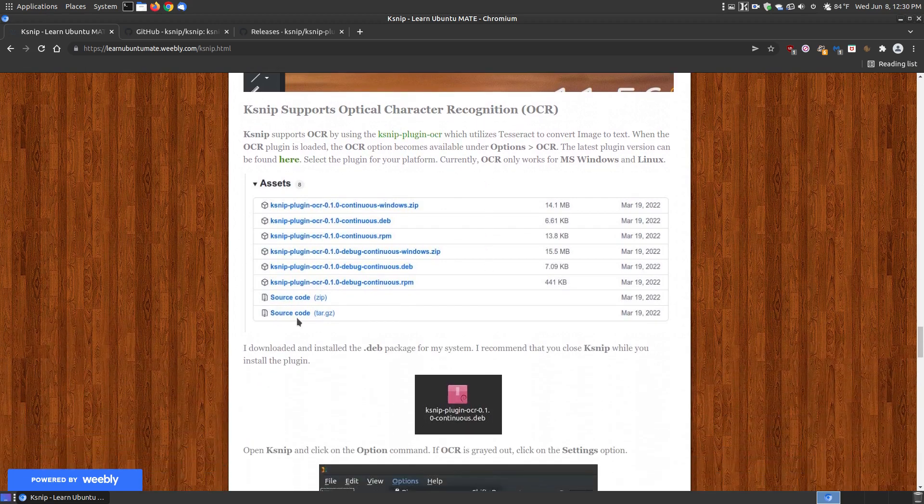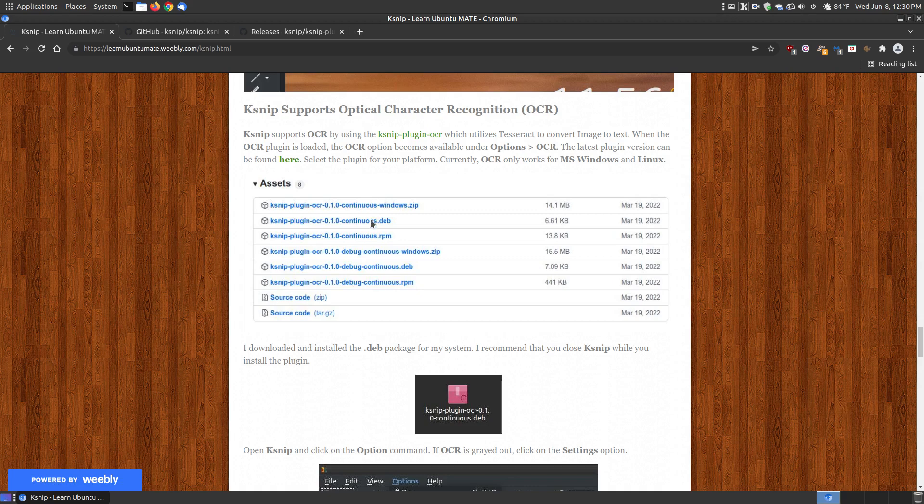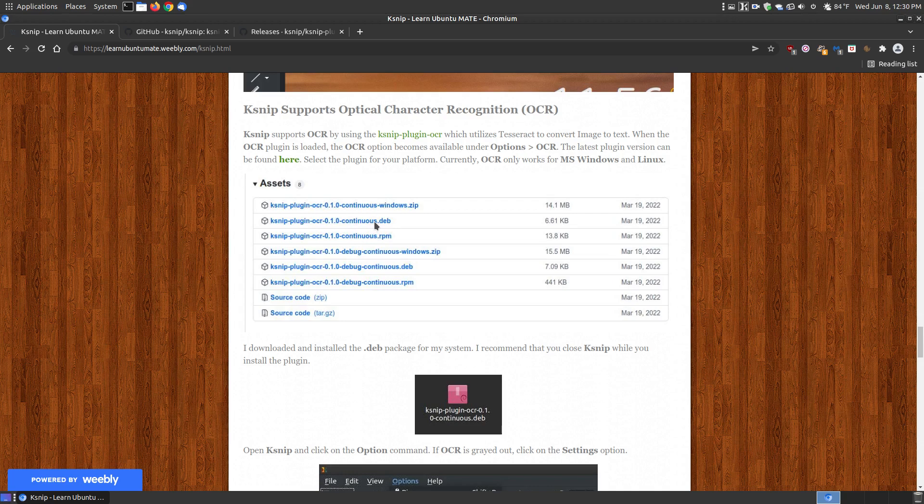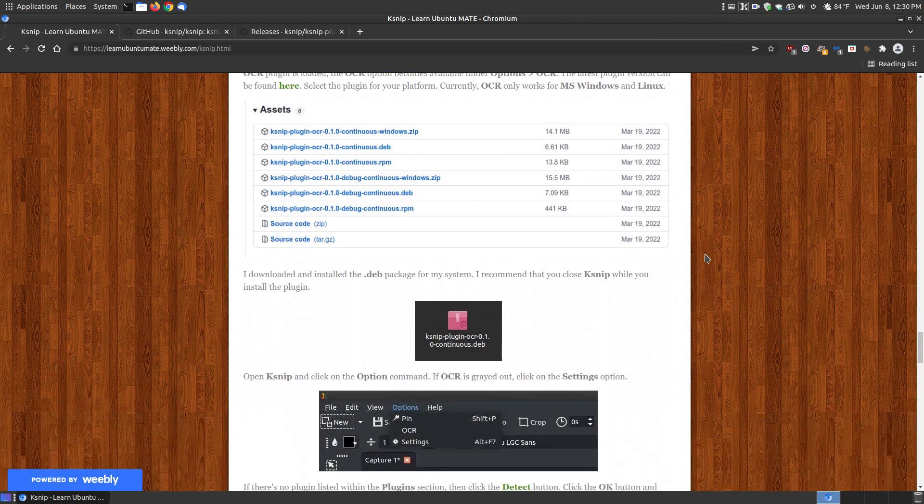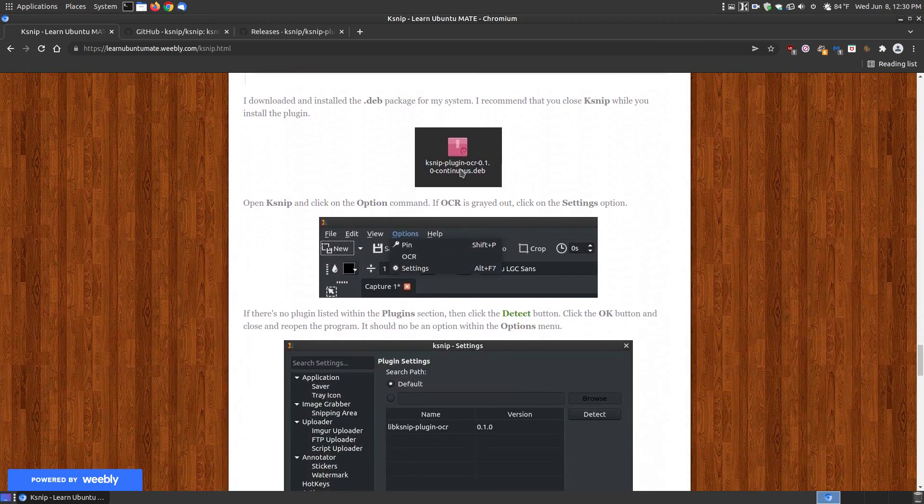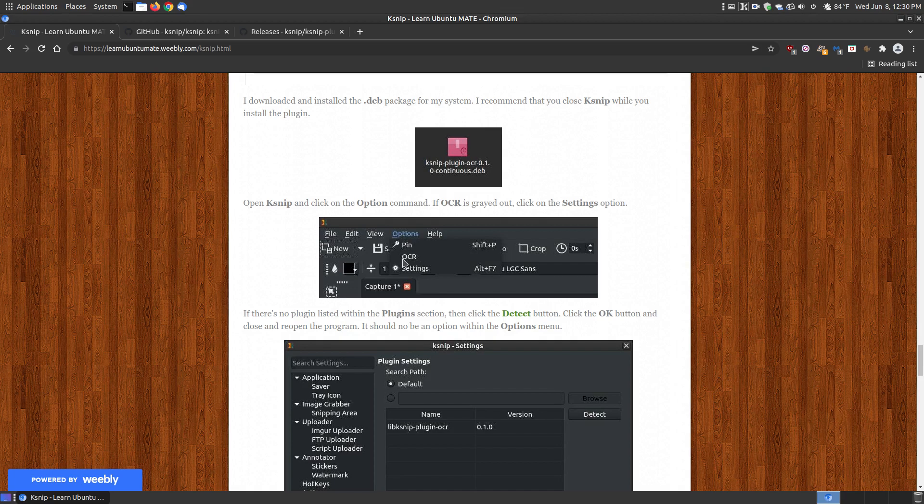Here's the part that allows you to get optical character recognition. You need to download a plugin, and I provide the links. You need to download the actual plugin for your system. In my case, I have a deb system. This works for the stable build. I have the most current stable build and I installed this plugin. I recommend you close the program before installing the plugin, then reopen it, and it should be working in your system.